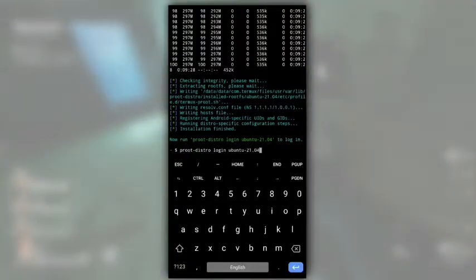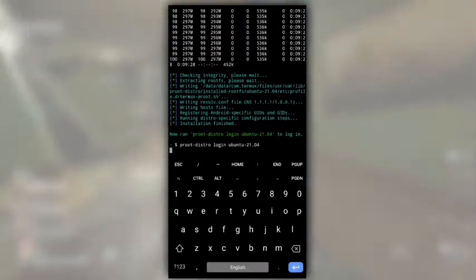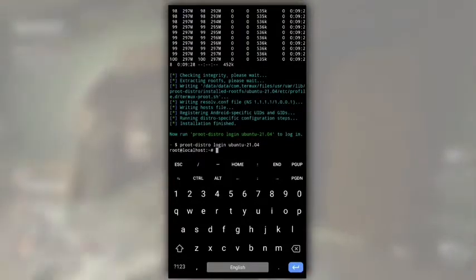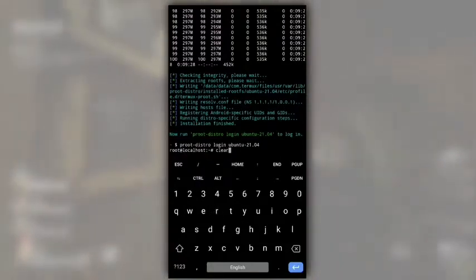That is, root distro login ubuntu-21.04. After you hit enter, our Ubuntu will launch. As you can see now, it is showing root at localhost.